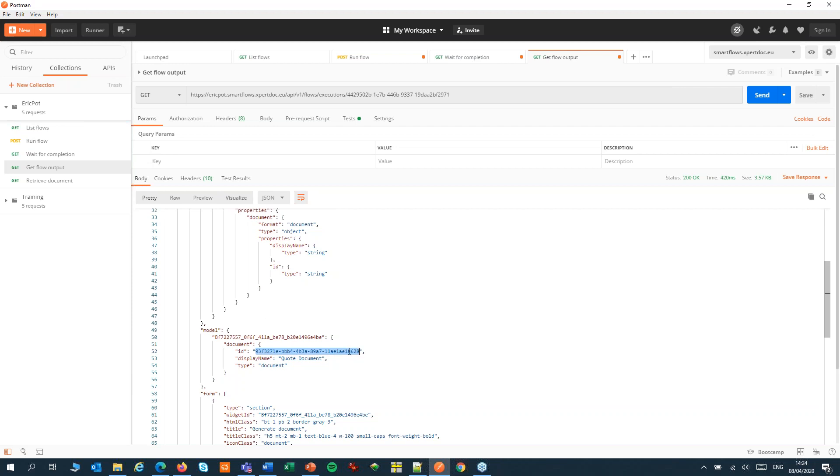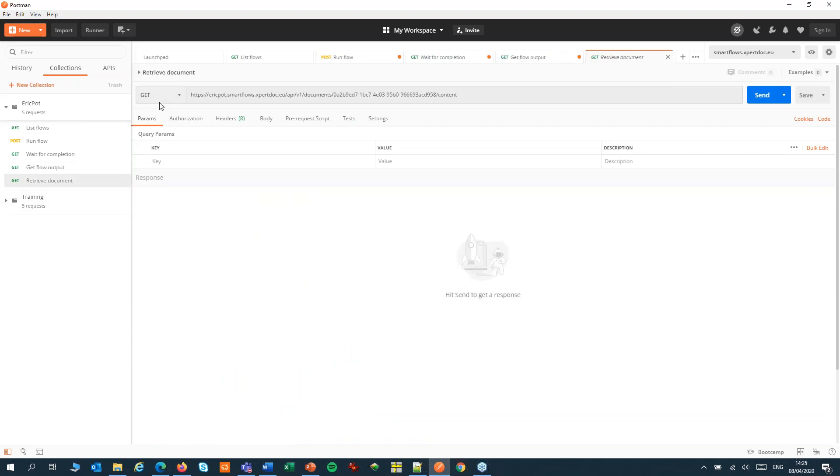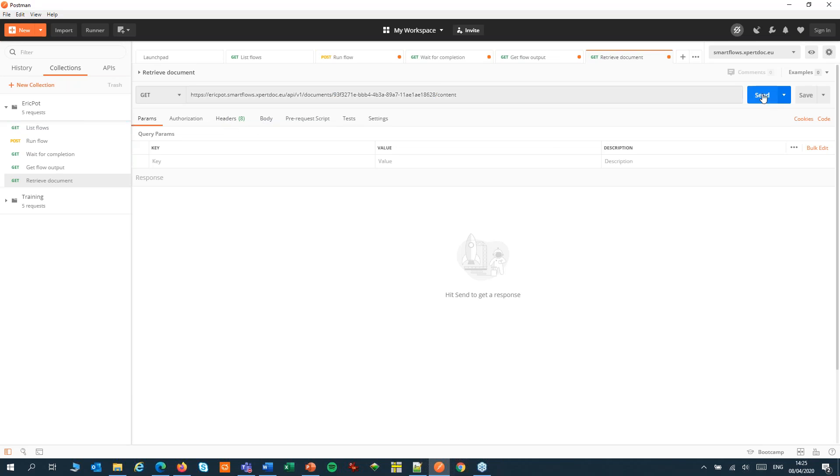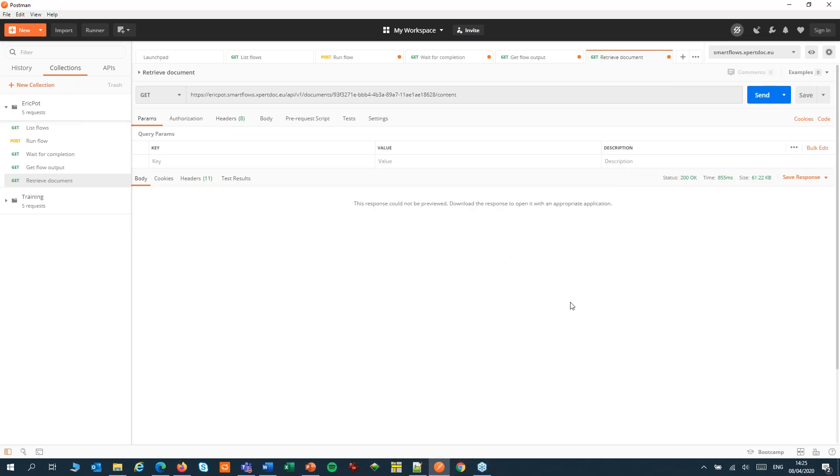We can use this document ID to make a call to the document controller. We'll create a GET request to the document controller and in the URL we'll pass the document ID that we have just gathered. In the headers again the API key and no body. This step will return the generated document as a base64 encoded string. I can save that to my local disk but you might as well save it into your application. You can also add a step to your flow to save the document to a specific location.